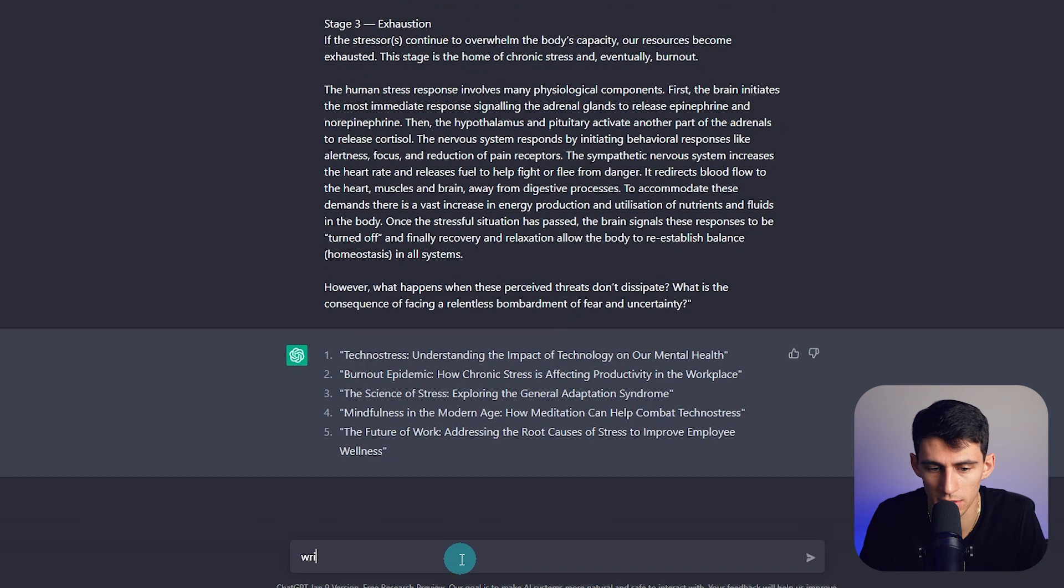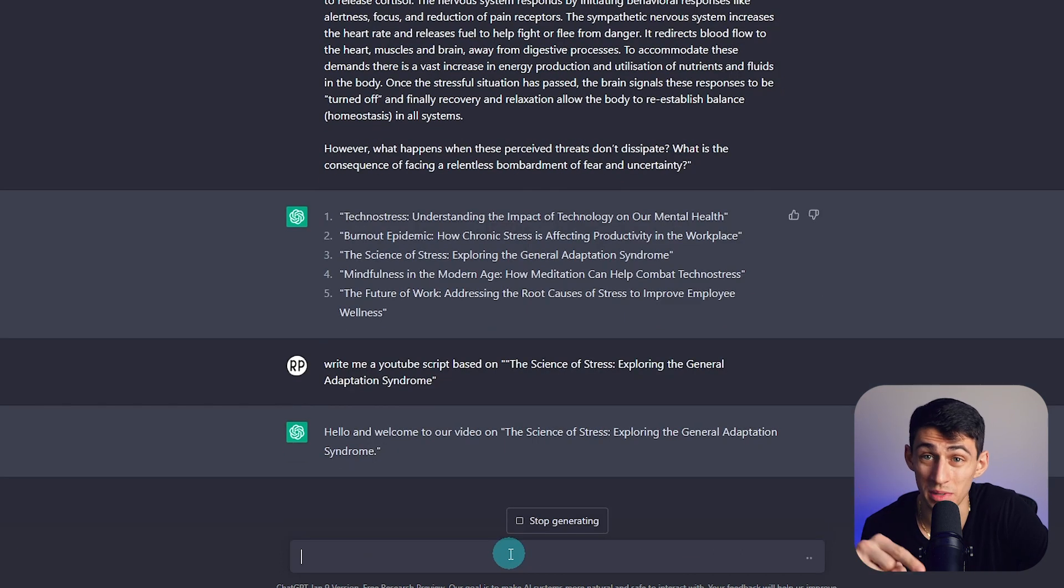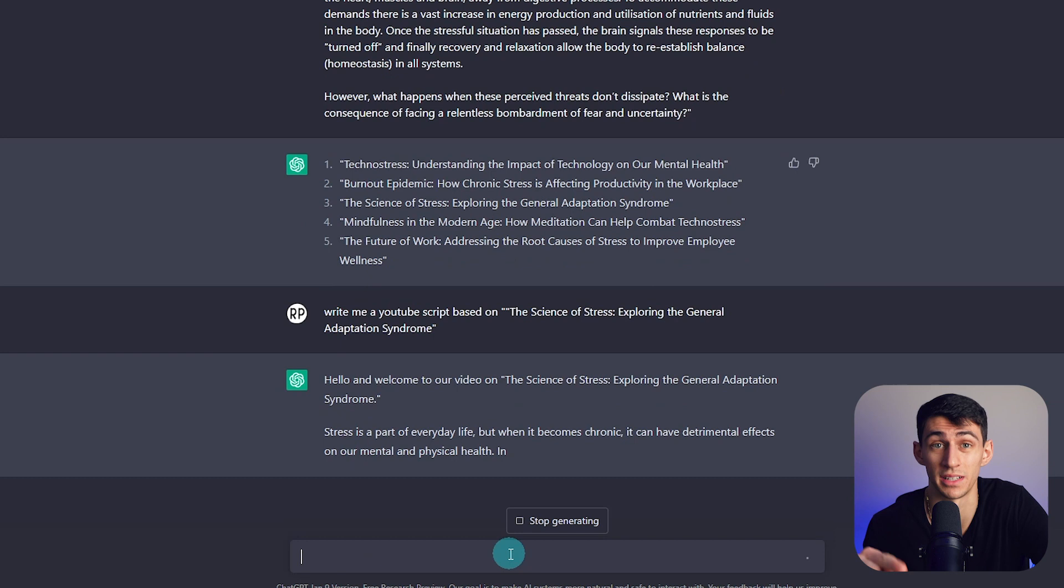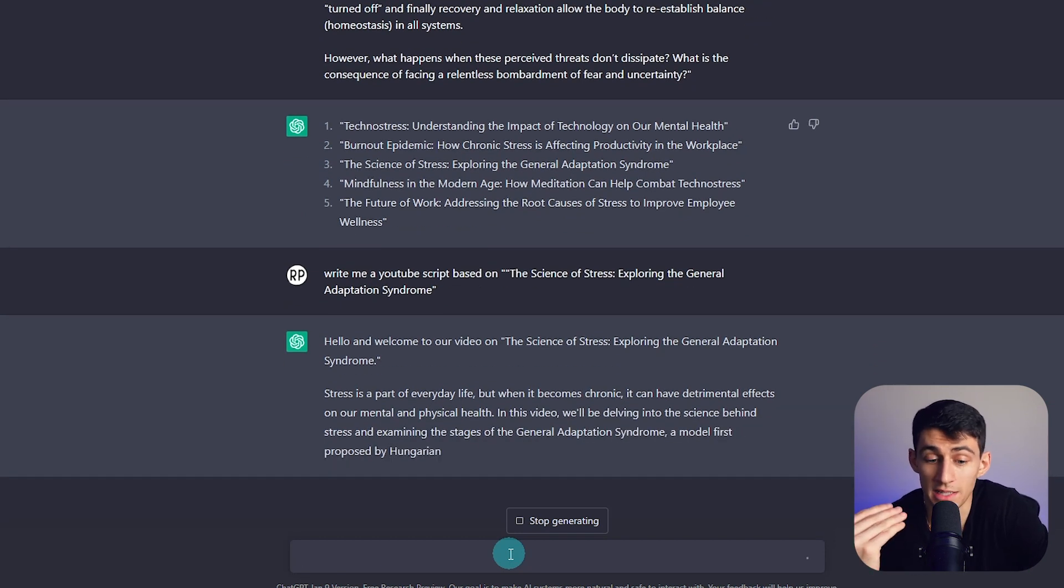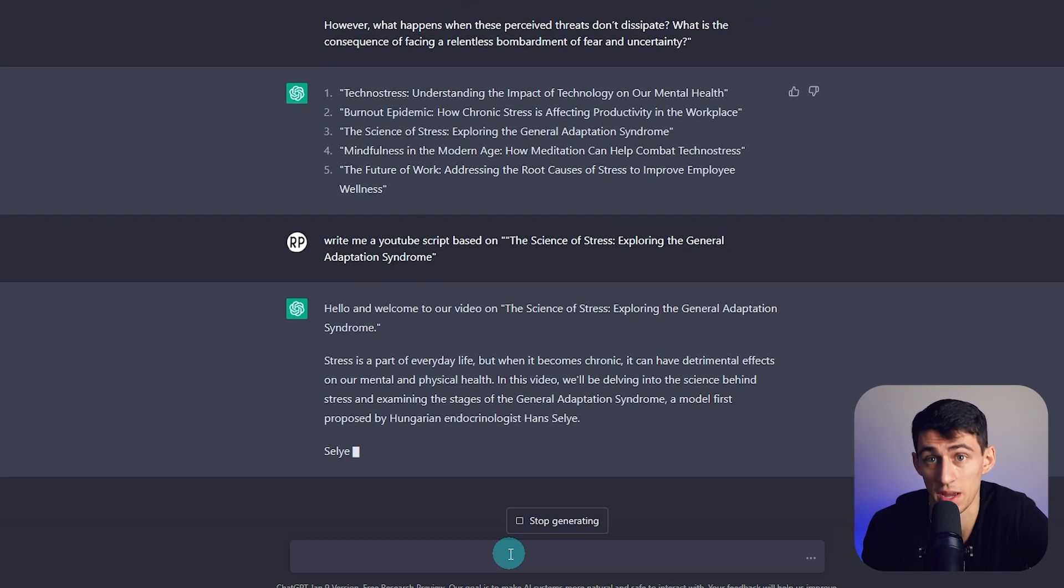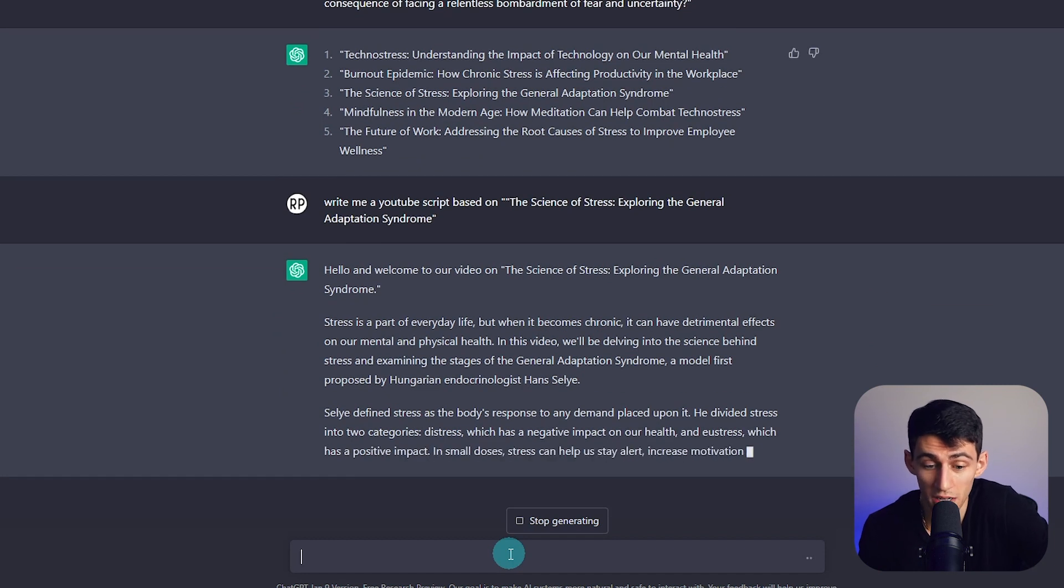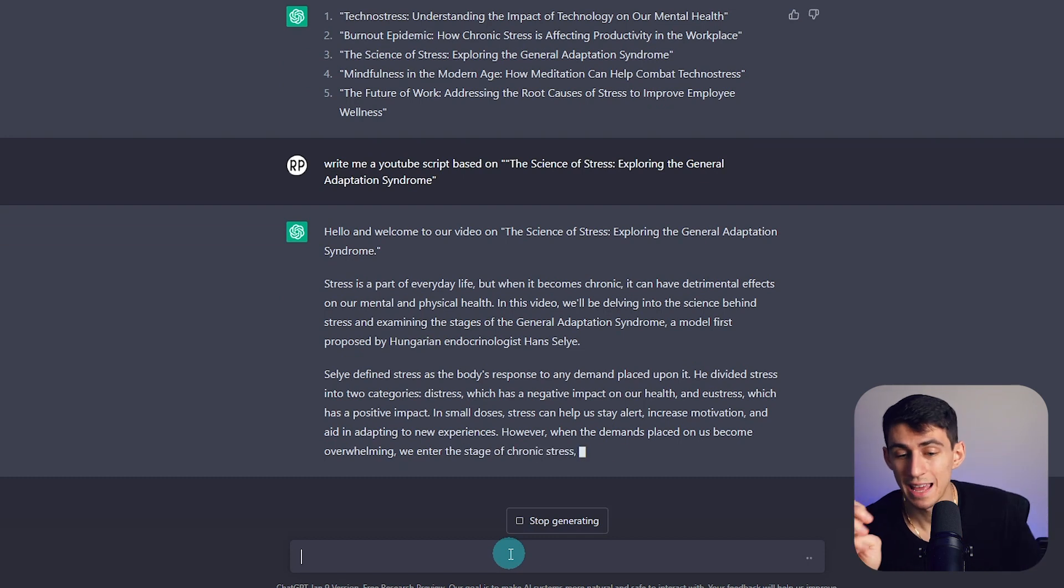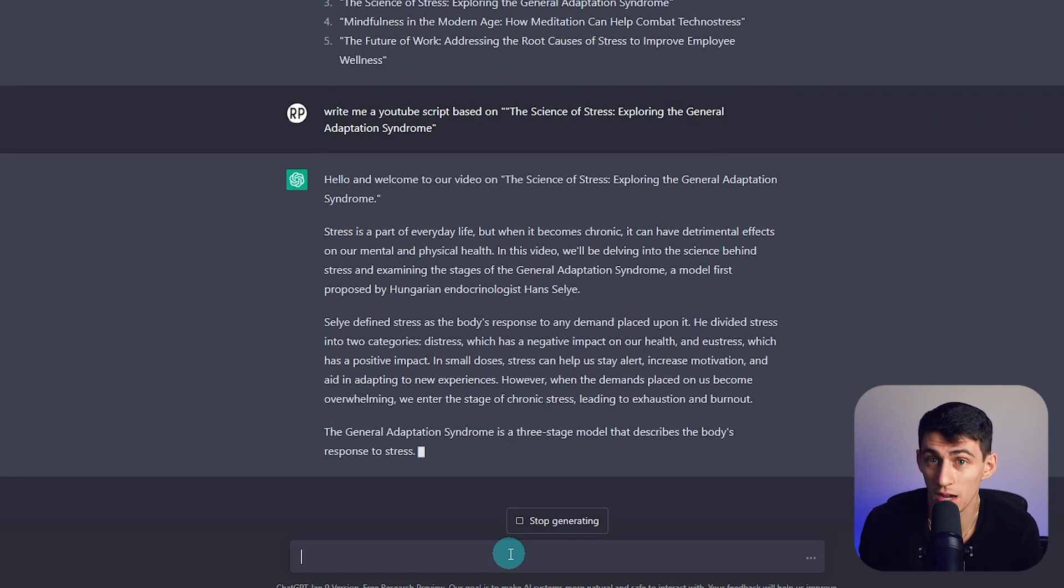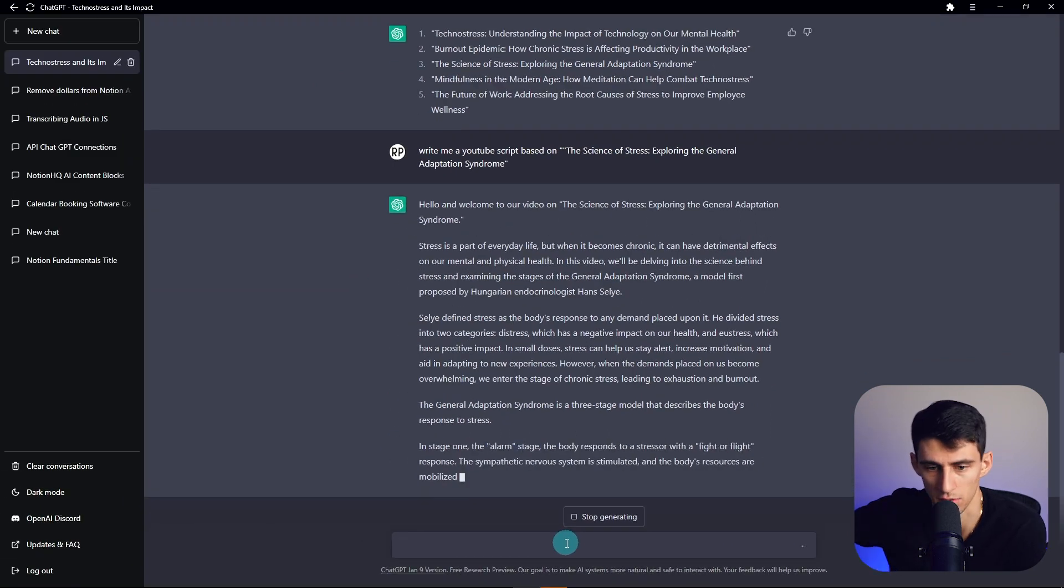For example, then you could write, write me a YouTube script based on this. And now once again, it will be as specific as possible. So if I had said make it longer, if I'd said like make it a certain amount of words up to a certain point, it would have expanded on it. If I had said make it more storytelling, it would have expanded on it. But right now it's just taking the topic and doing all the Googling and stuff you would have, writing it out.